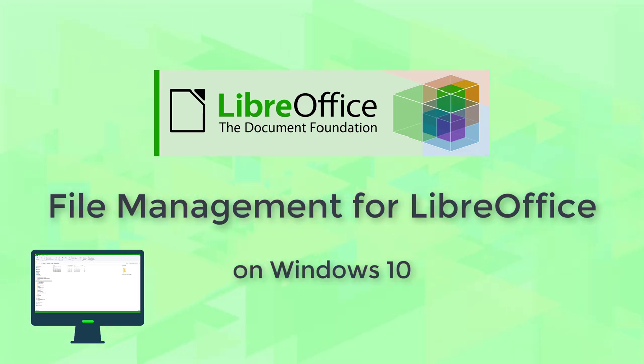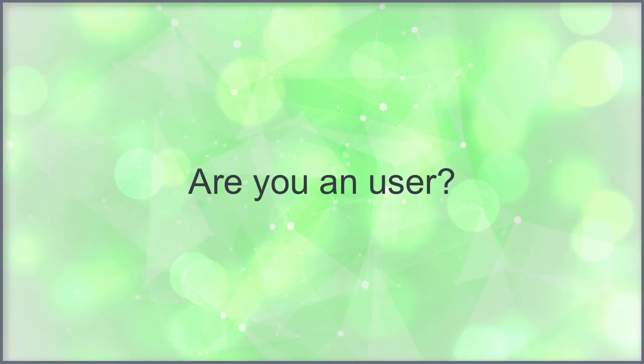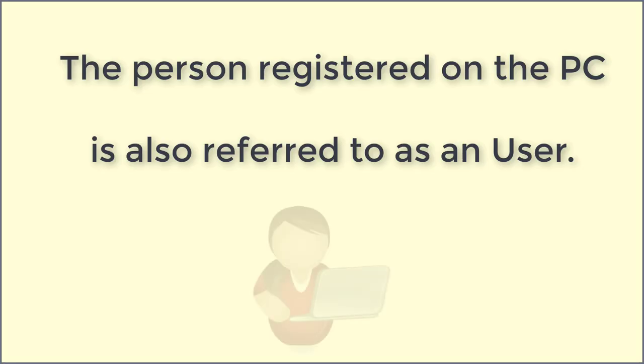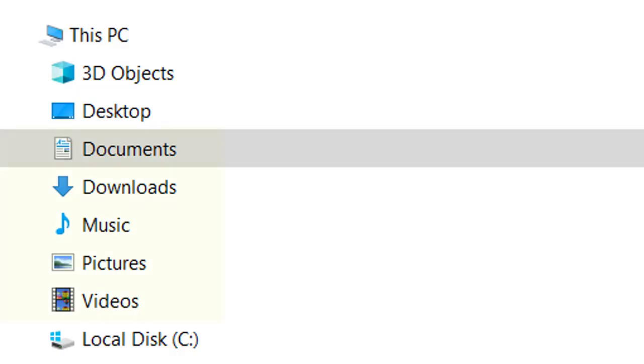File management for LibreOffice on Windows 10. Are you a user? The person registered on the PC is also referred to as a user. There is a personal folder structure for each user account, some of which already exists automatically.